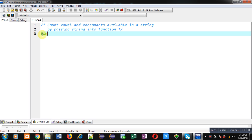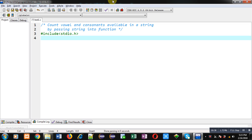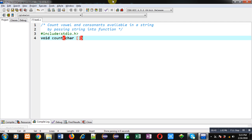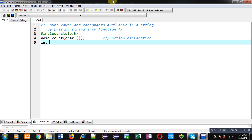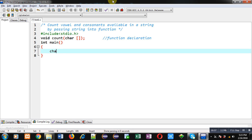Now coming to the explanation — I will be implementing the solution of this problem with the help of C programming. First I am including a header file. Now I am declaring a function whose return type is void, the name of this function is 'count', and it will receive an argument that is a character array. So this statement is the function declaration.